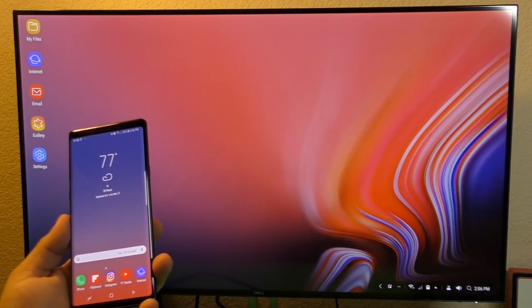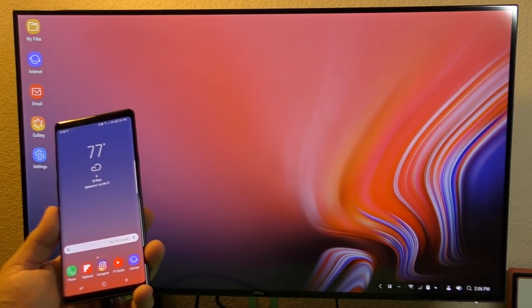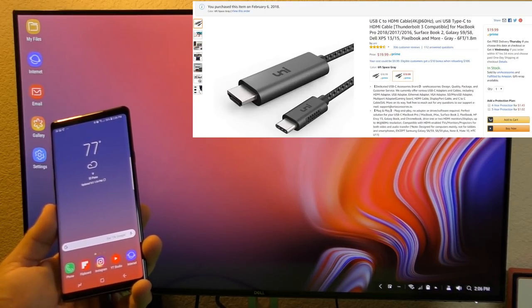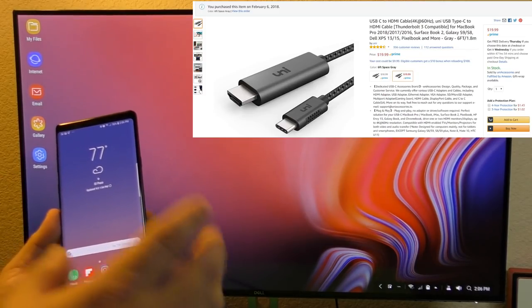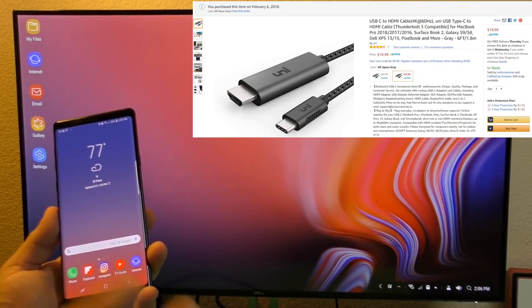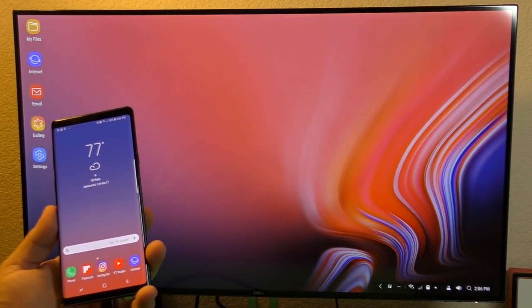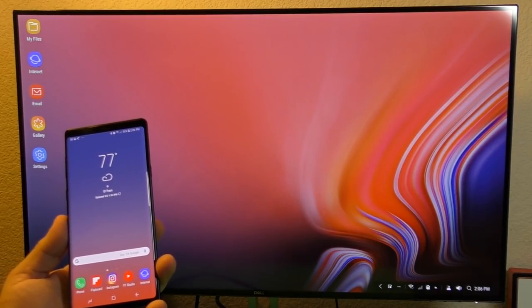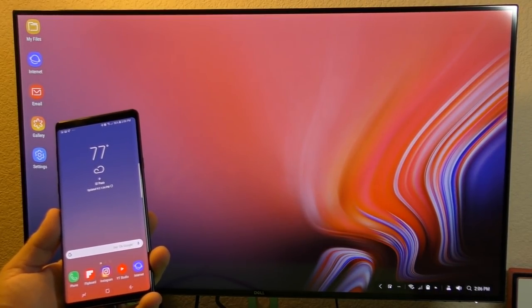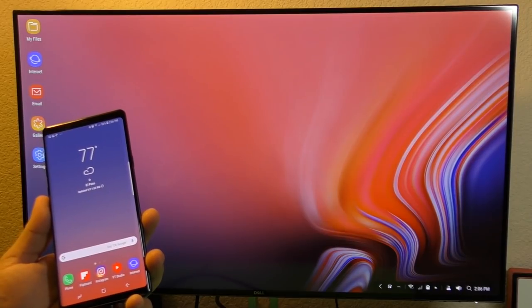This cable actually cost me $10, I think it was. No, like $14 because this cable is actually HDMI to USB-C.